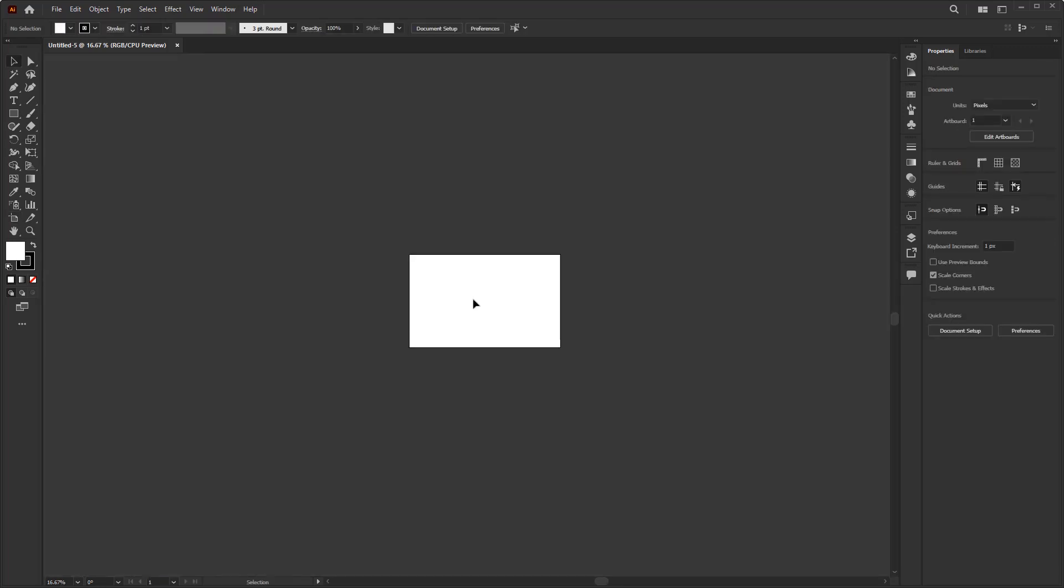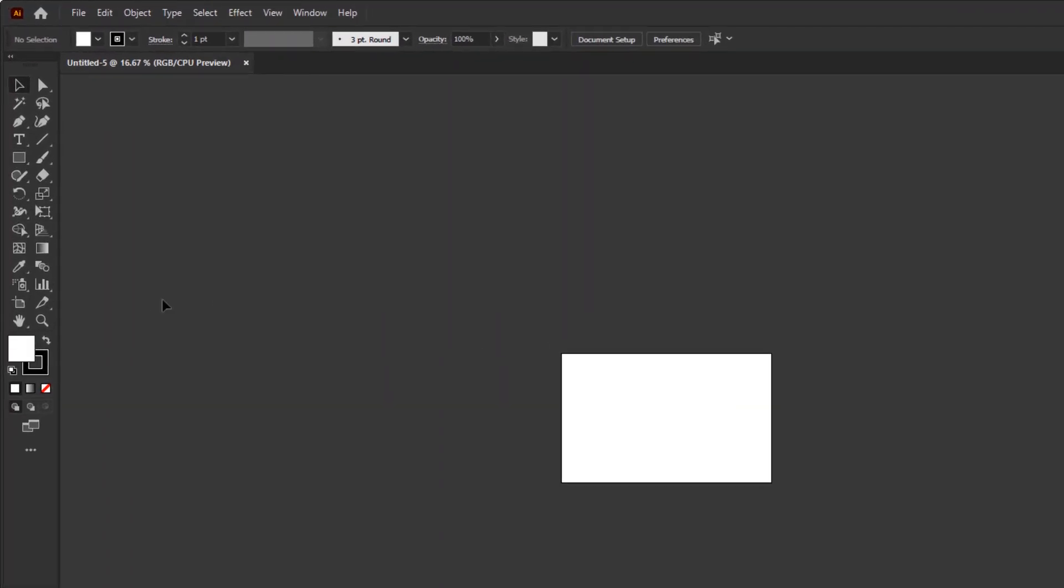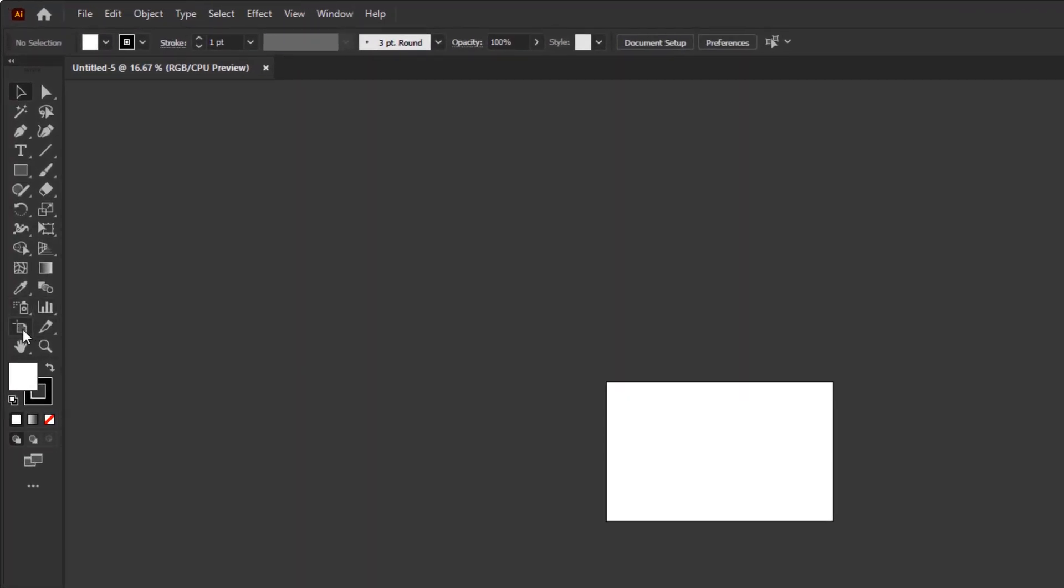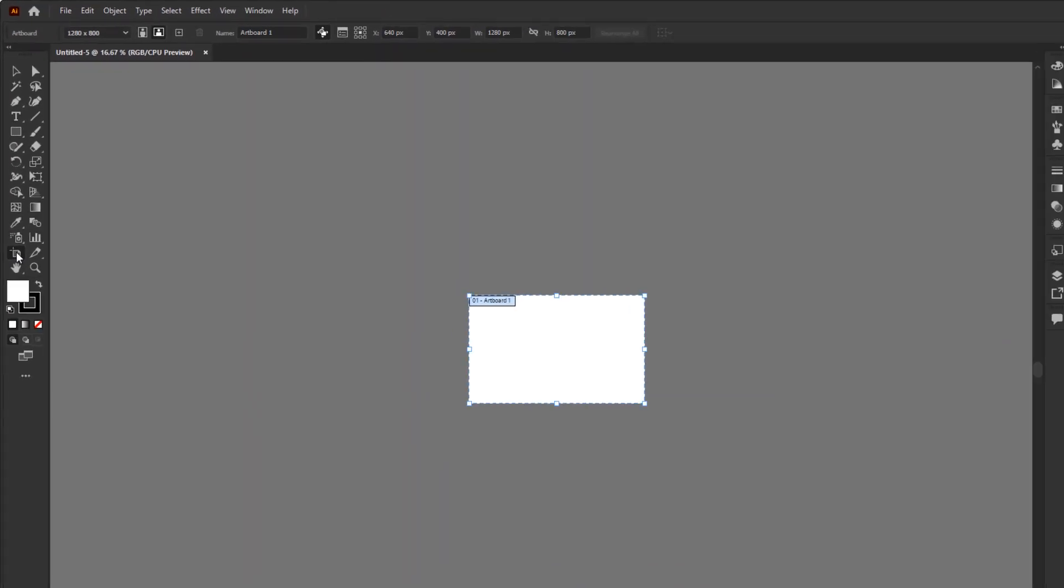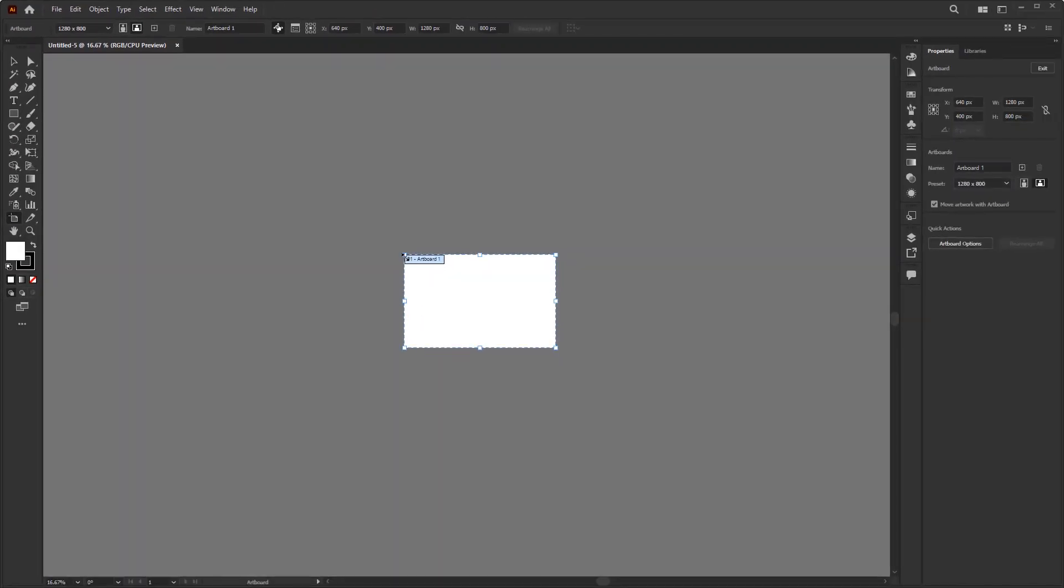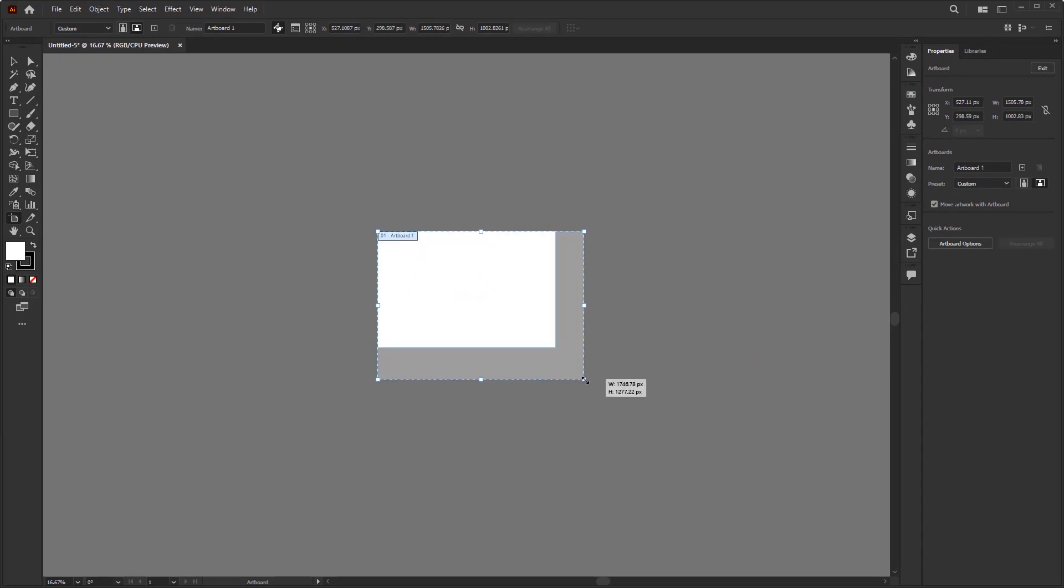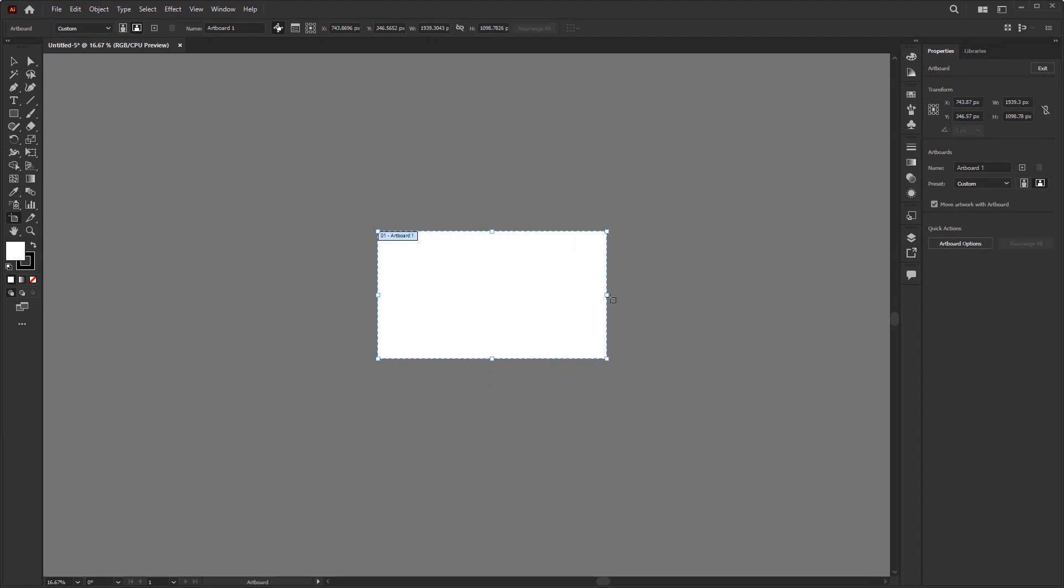The most common way to change the artboard size is to use the artboard tool on the toolbar. Just click on it to activate it, and automatically a bounding box will appear on the artboard which works as a widget that we can use to manually resize the artboard like this.